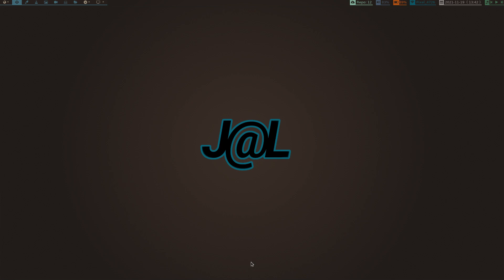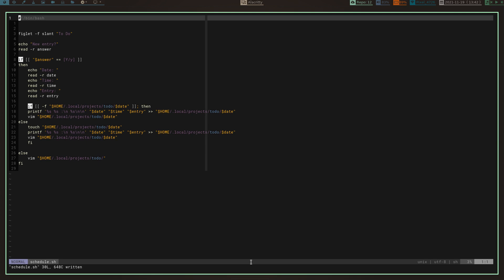Basically what it is is just a simple scheduler, date book, to-do list — whatever you want to call it. It's a simple way for me to track my appointments throughout the week and throughout the day, quickly input an appointment, and know what's going on. I've got a really short bash script that allows me to input a date, a time, and what's going on, store it in a file, and then easily access it to check what I've got going on for the day.